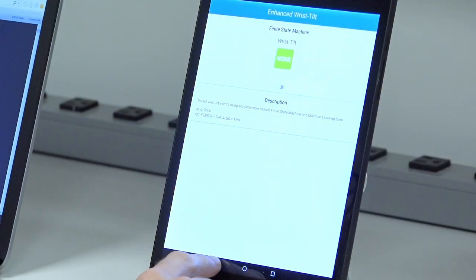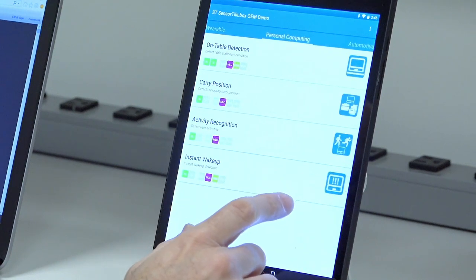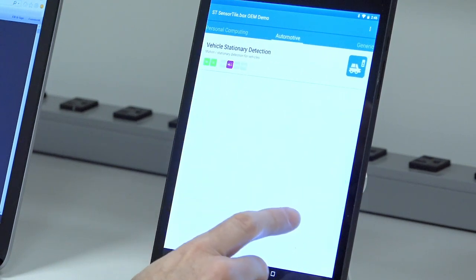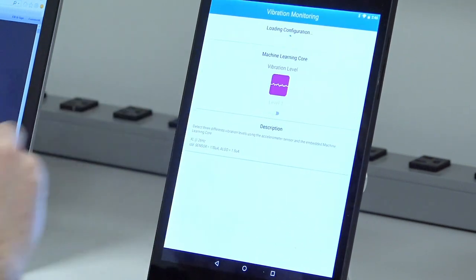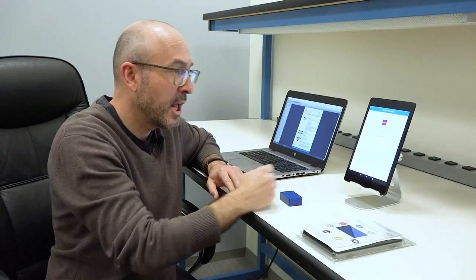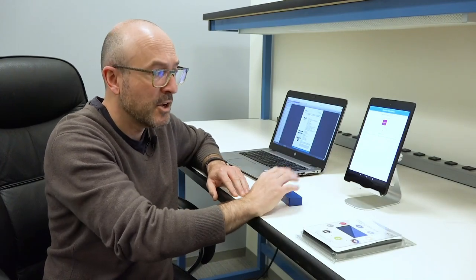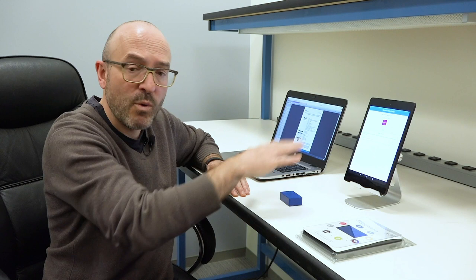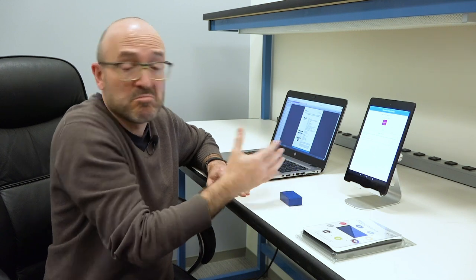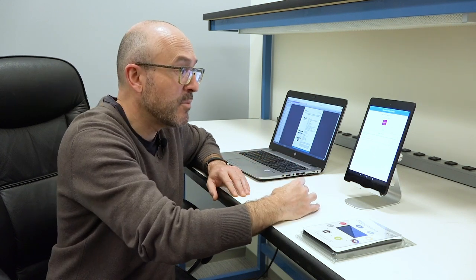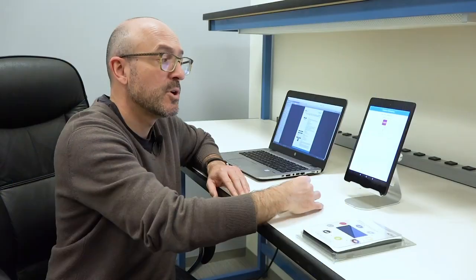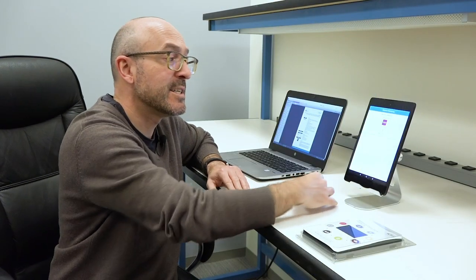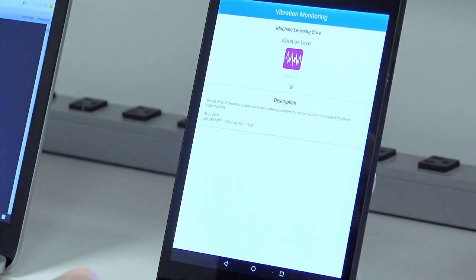Let's go back, for example, to the generic application. Here you have a monitor vibration. Let's see how much is the vibration. Now I have a level one, so basically it's static, no vibration. I move a little bit and I detect two. I move fast and I detect three. This is another application, and I can use the data from accelerometer in combination with the machine learning core.